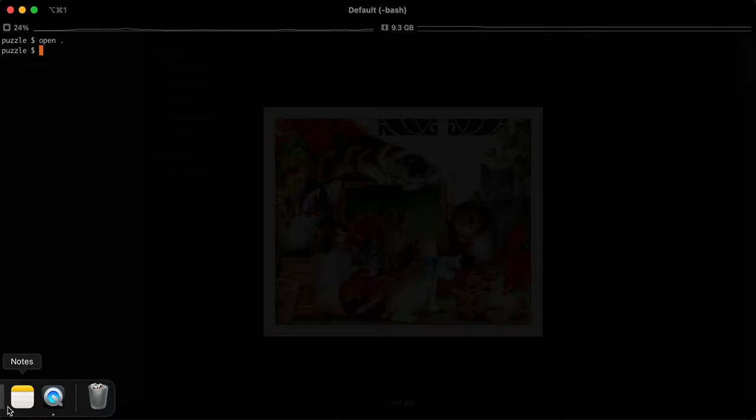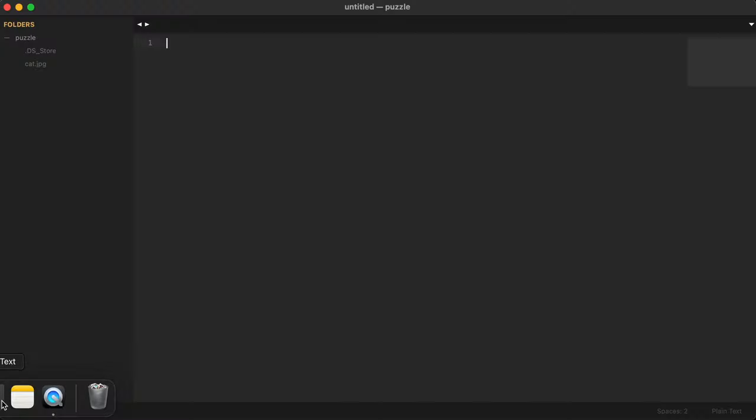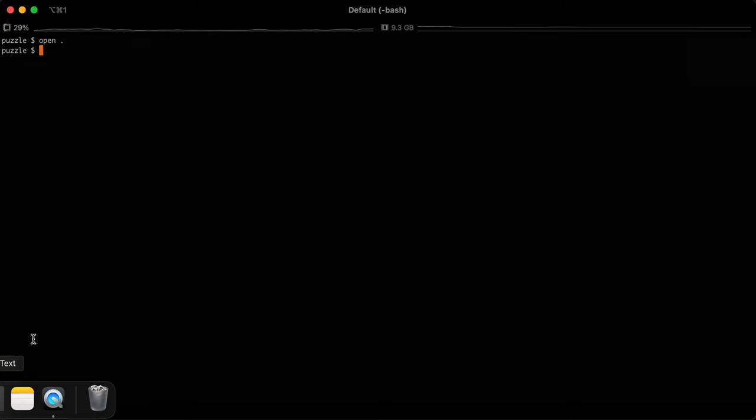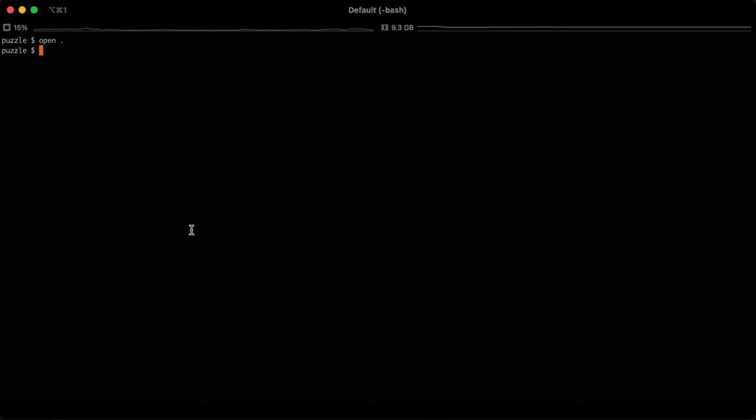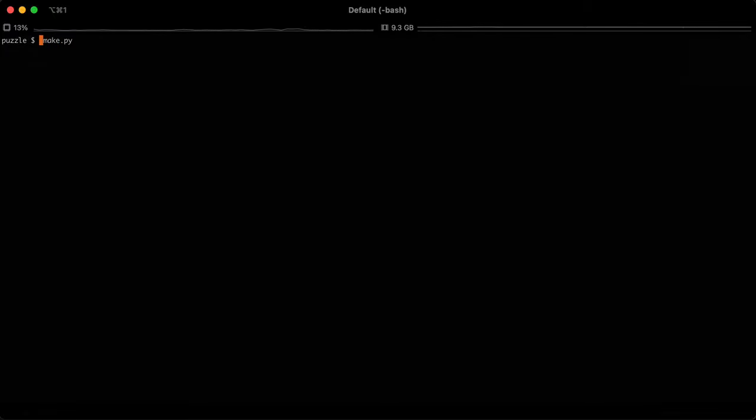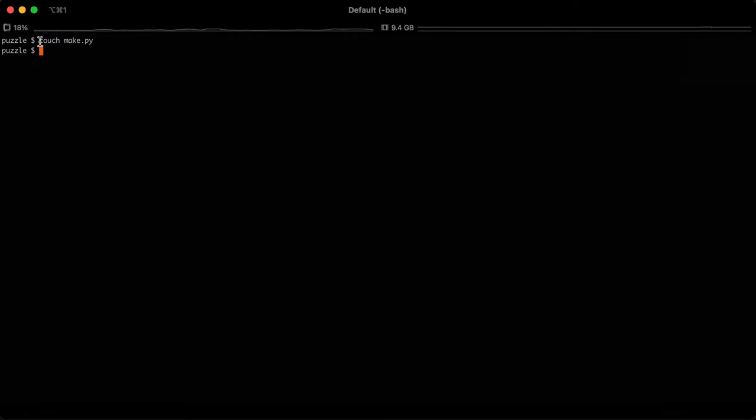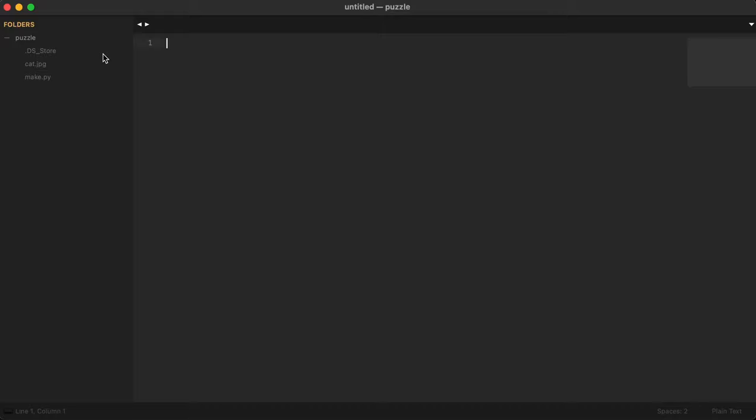To create the puzzle we need to write some code, and to write code we can use a programming language like Python. The first thing we need to do is create a file called make.py. For those of you unfamiliar with this, this is OSX or Mac and this is the terminal. I'm using the command line to create a file and now I can open that file in my editor which is right here and start writing things in it.